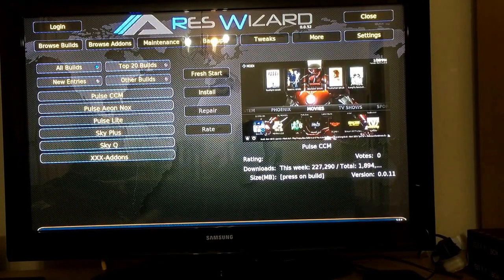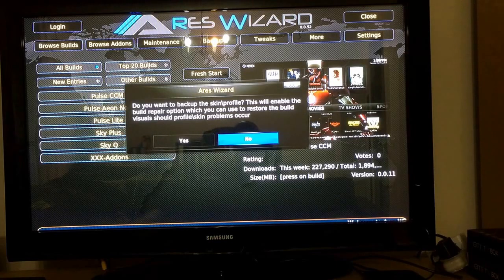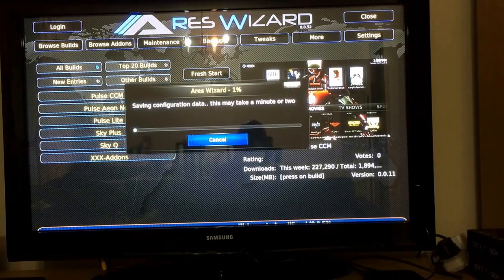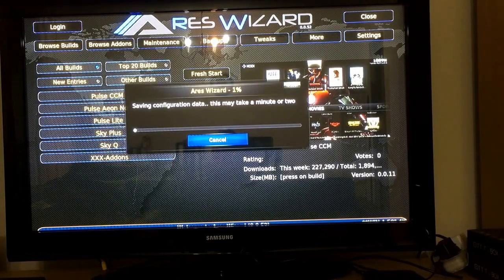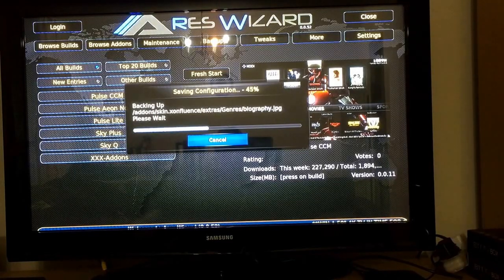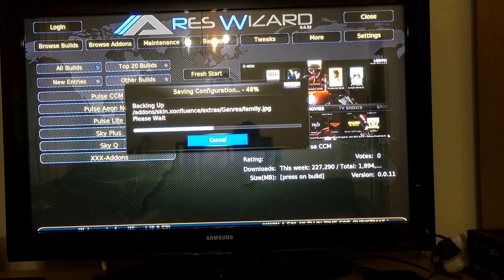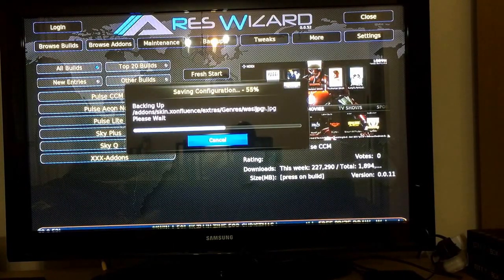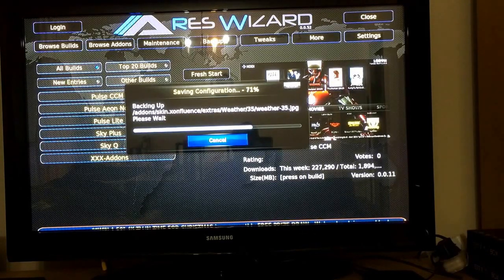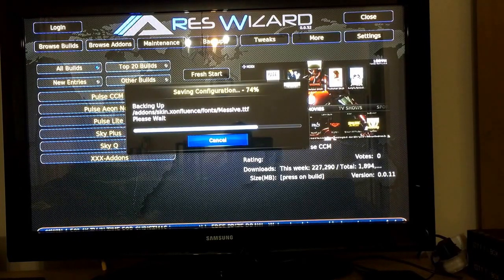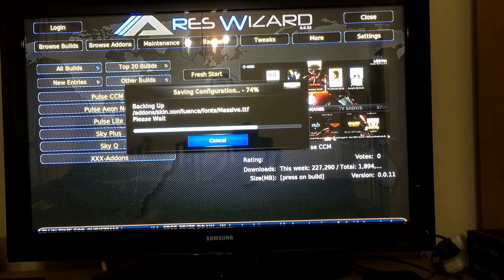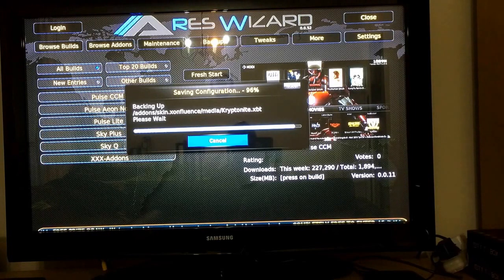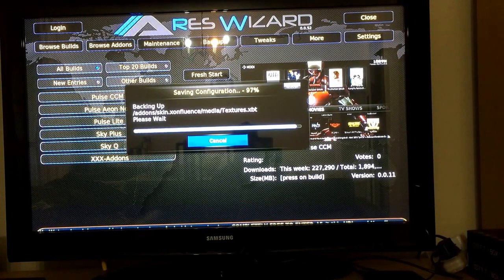I just stopped the video for about 7 minutes — it's almost done. It's going to ask you whether you want to back up the skin profile, just click Yes. Give it a minute or two as it's suggesting. It's going to let you know that you need to close Kodi in order for it to load properly. Let's give it a minute more to do its job.